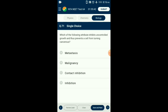Question number seventy-one: Which attribute inhibits uncontrolled growth and thus prevents cells from turning cancerous? The property shown by normal cells by virtue of which contact with other cells inhibits their uncontrolled growth is known as contact inhibition. This property is lost by cancer cells; as a result they continue to divide and give rise to masses of cells known as tumors. So the answer is option C: contact inhibition.